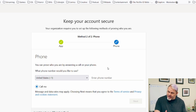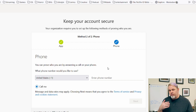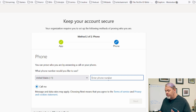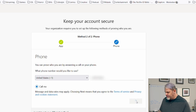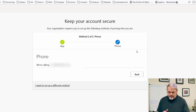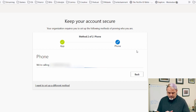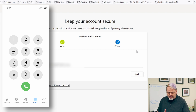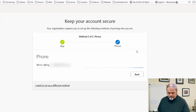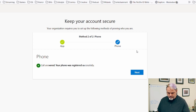Now we're going to set up the second method of authentication through a phone call. Enter your phone number and click next. The Microsoft sign-in system will call your phone. When prompted, open your keypad and press the pound key to finish signing in. You'll hear a confirmation that your sign-in was successfully verified.